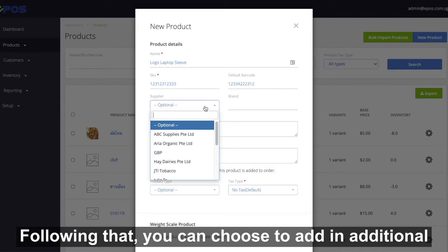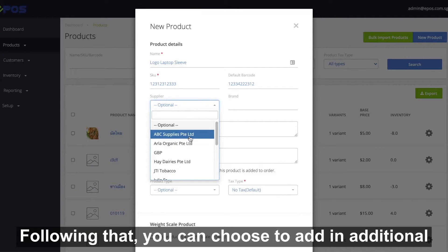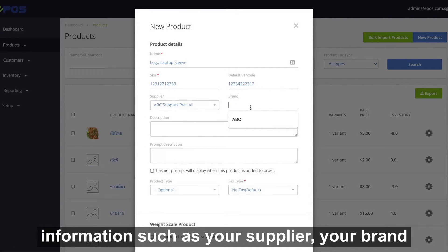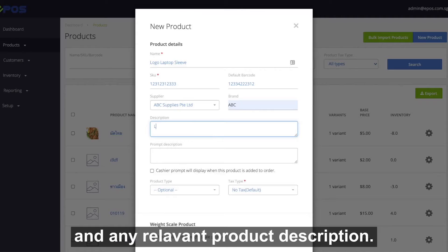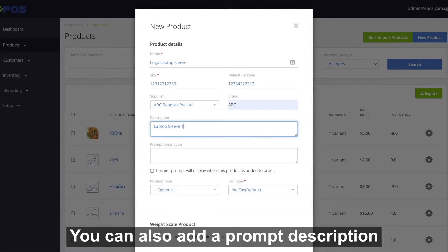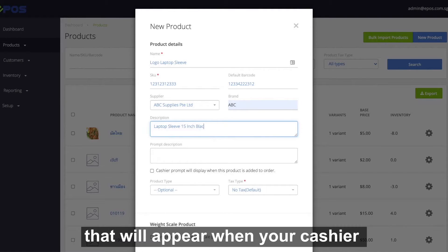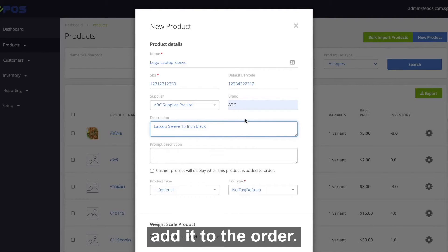Following that, you can choose to add in additional information such as your supplier, your brand, and any relevant product description. You can also add a prompt description that will appear when your cashier adds the item to the order.